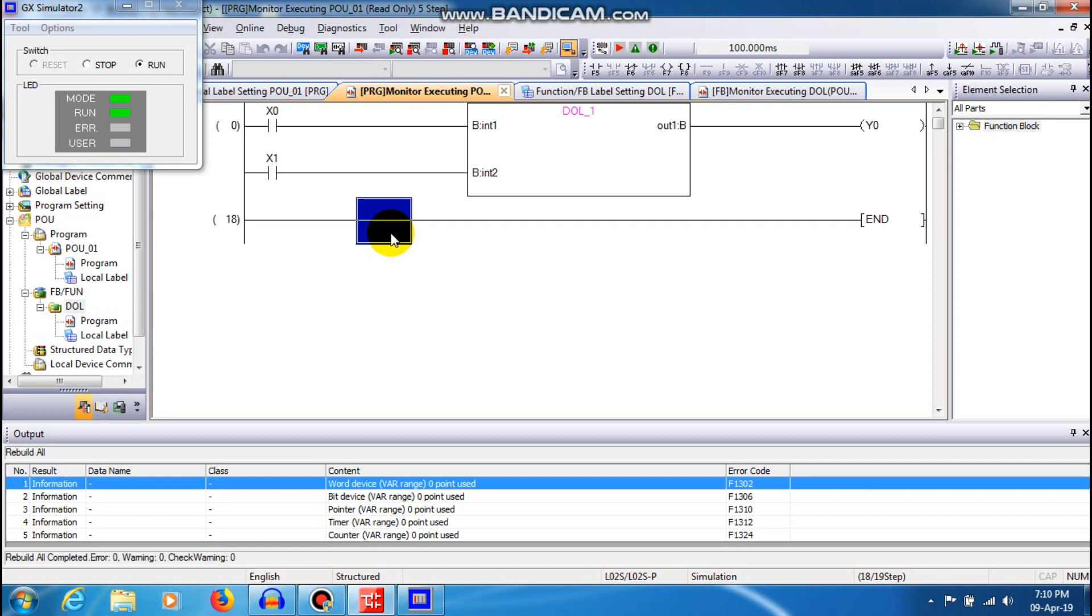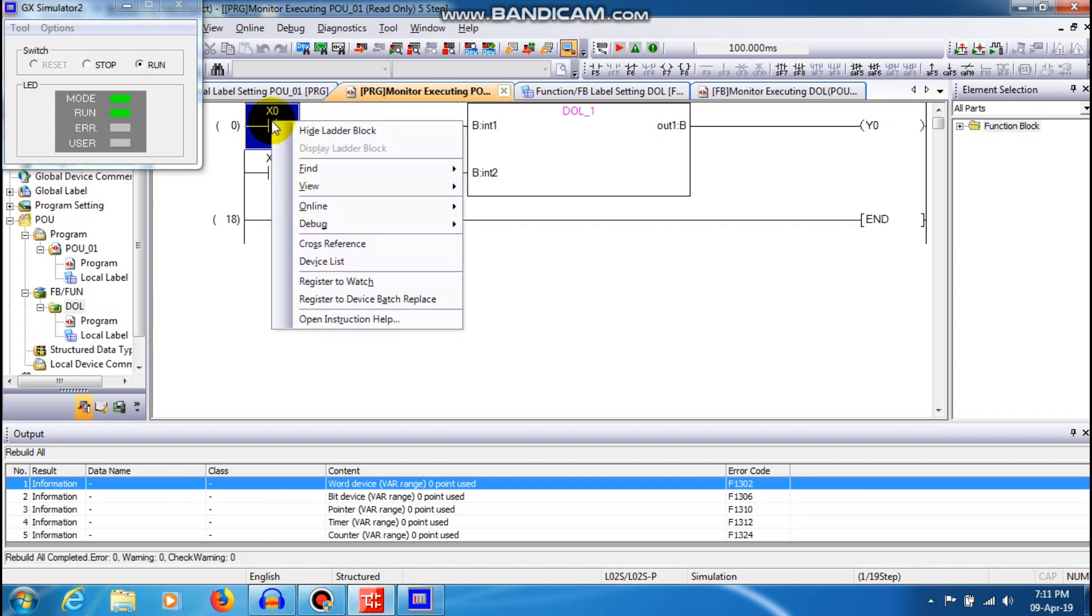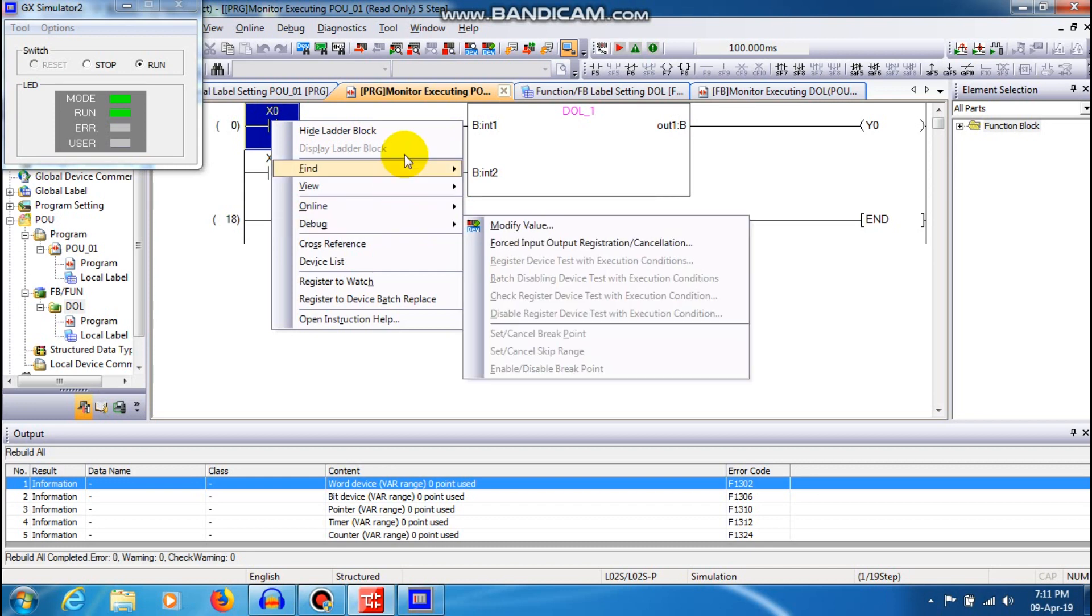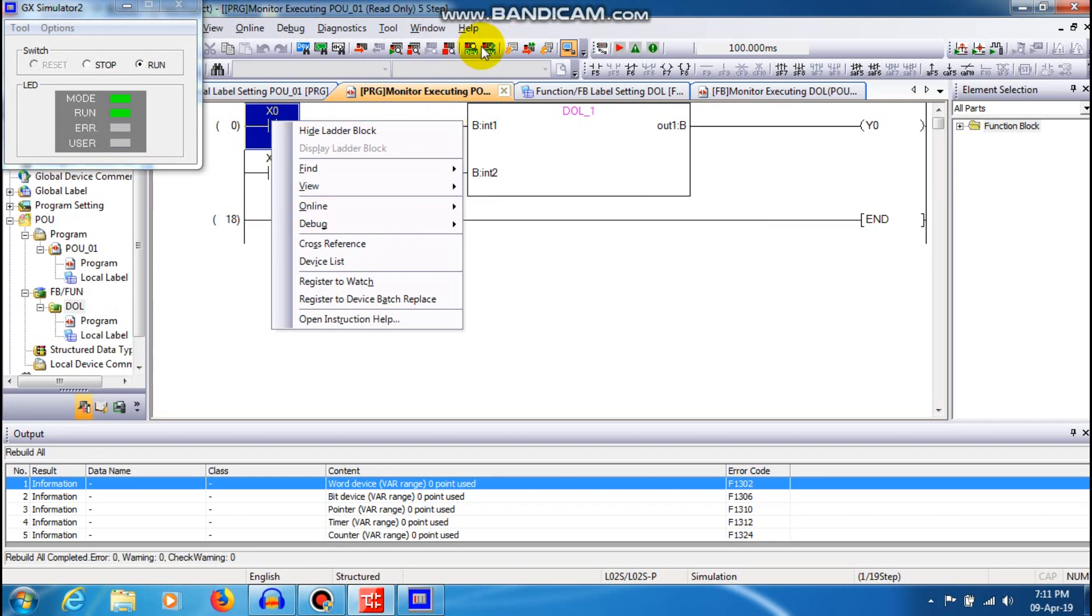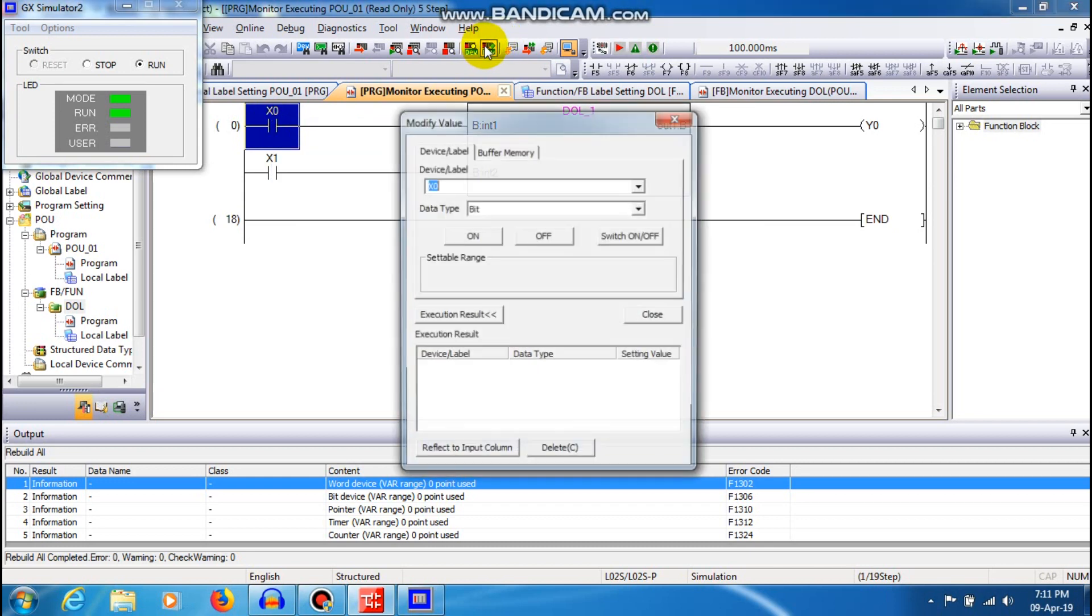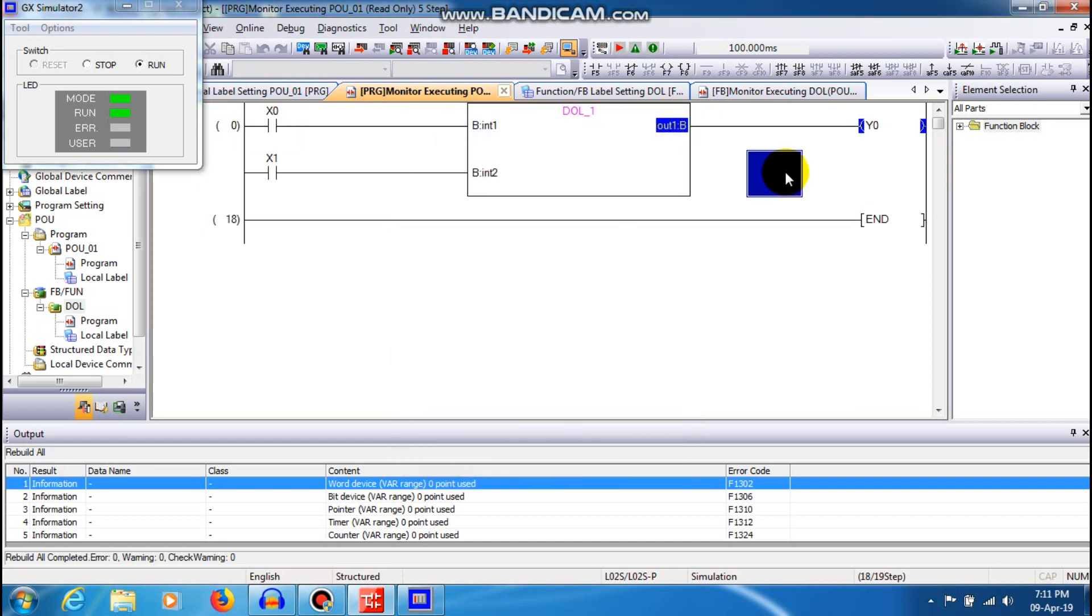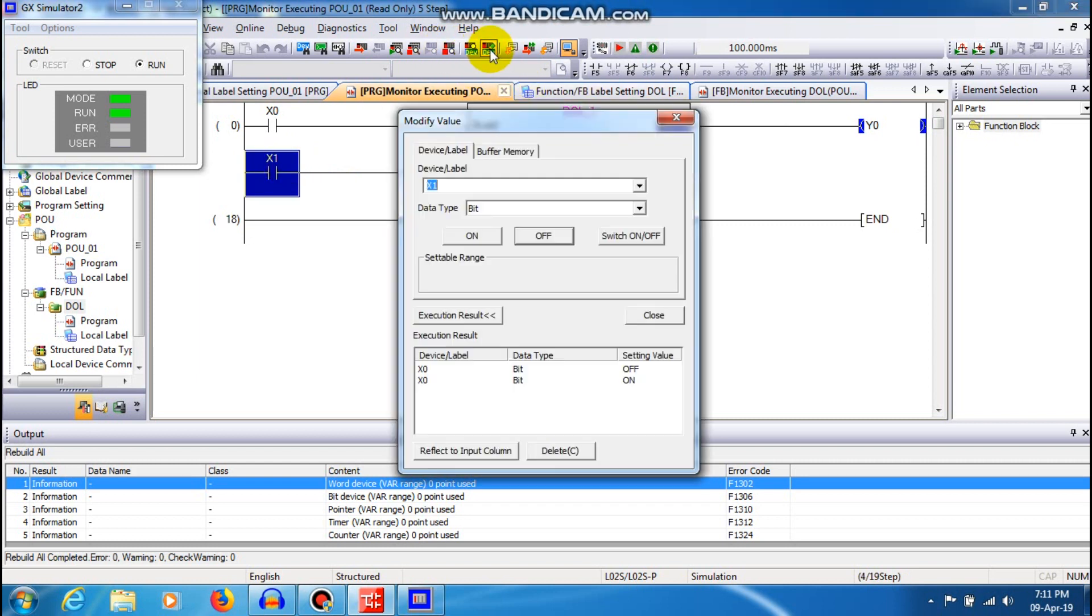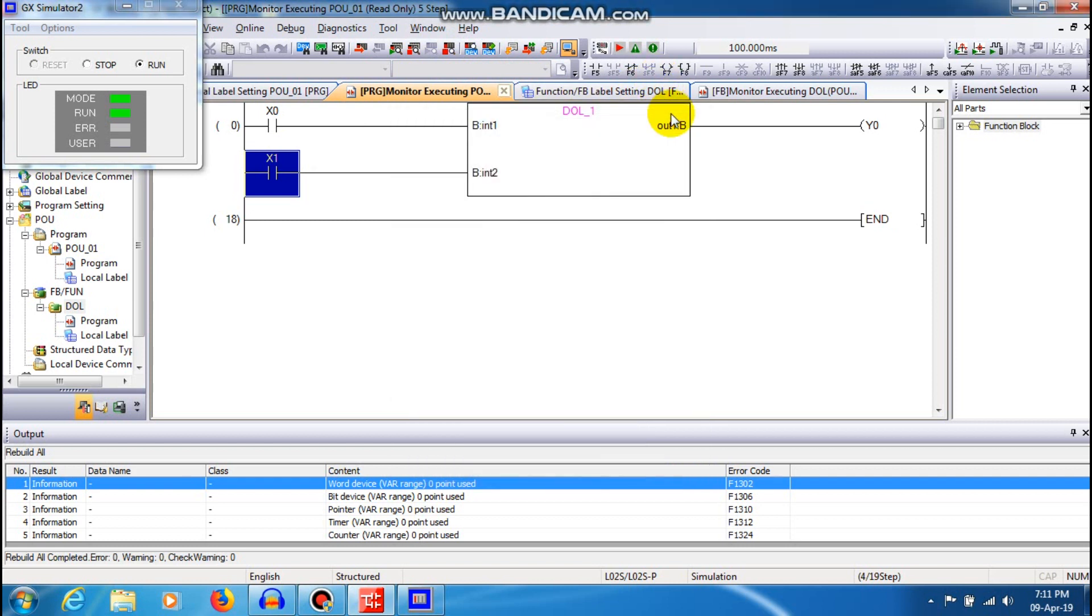You can change the contact status by dev, so on and off. You can see that the output keeps on glowing. X1 is nothing but the stop button. So you have seen that the function block has been created and the output has been executed successfully.